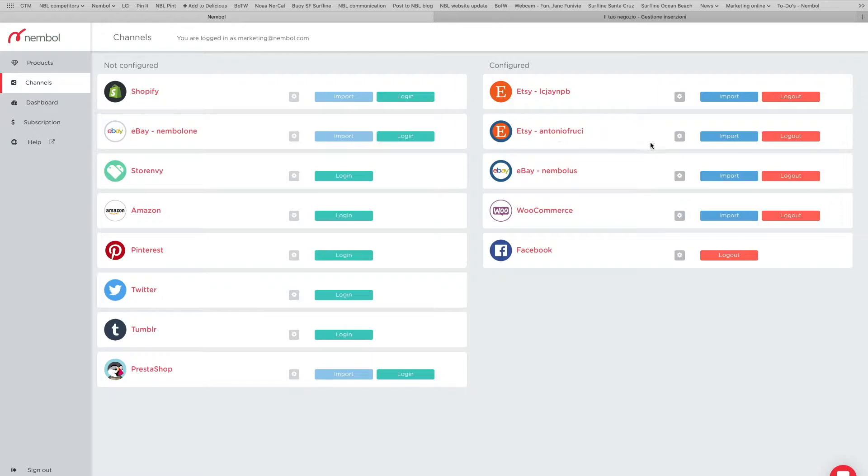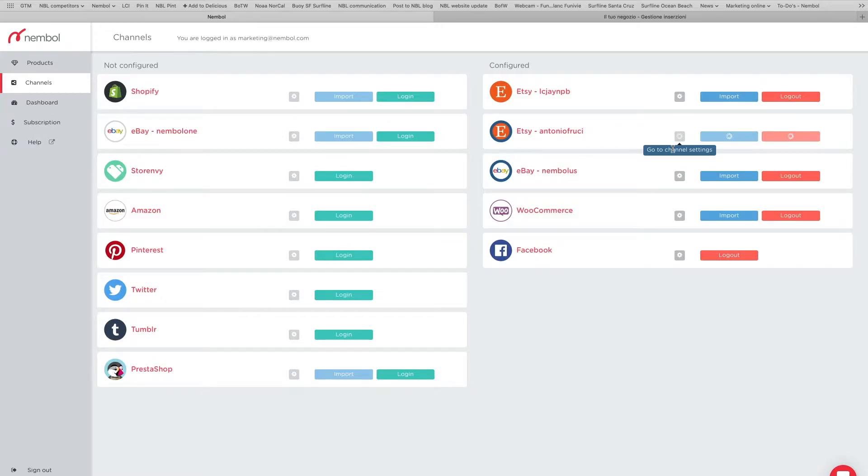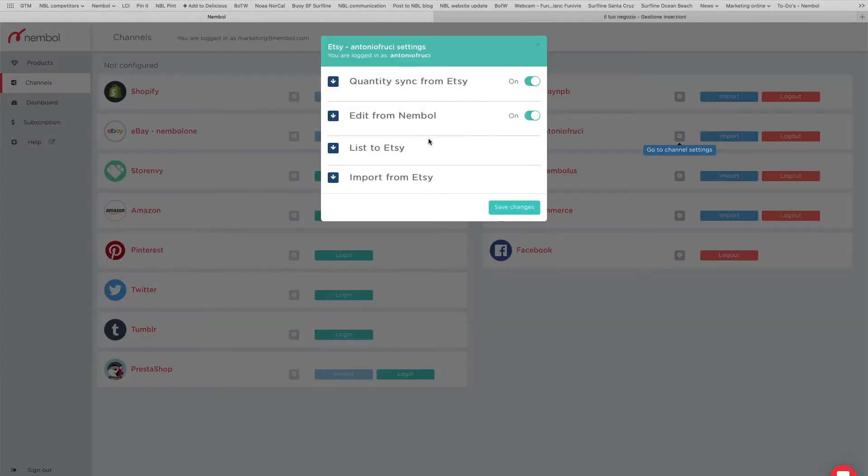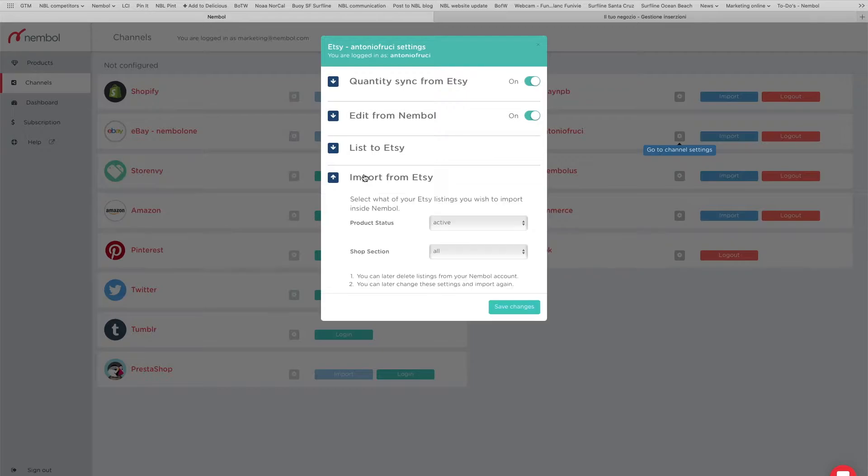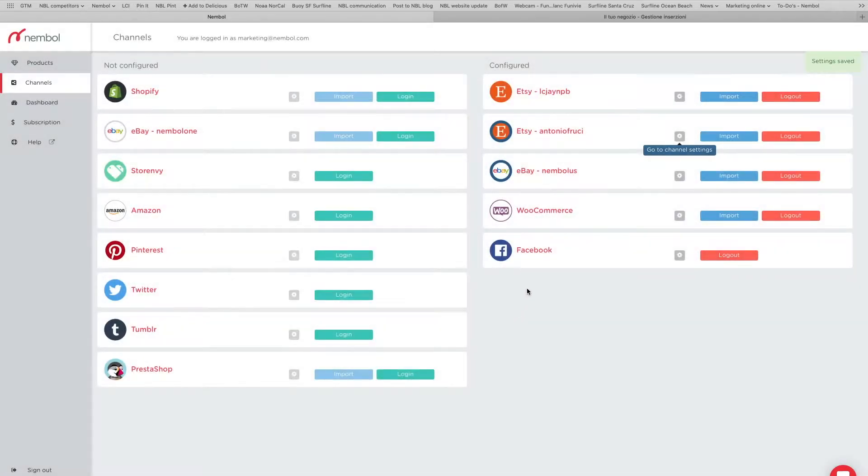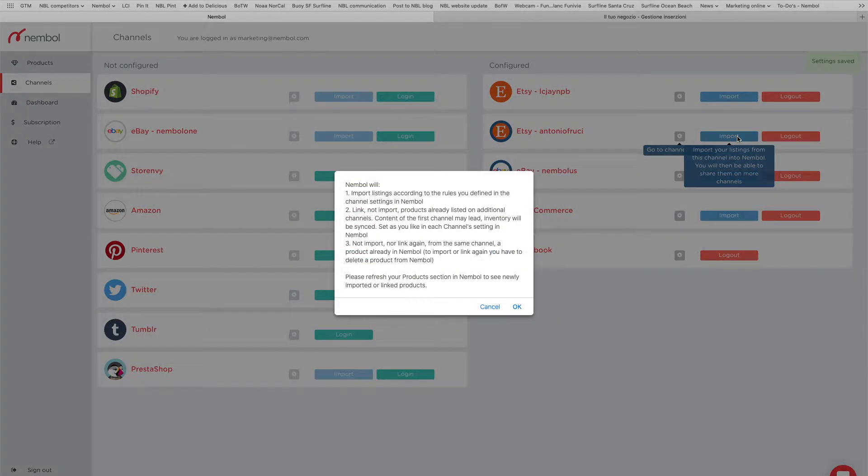I'm going to be importing from the blue circled one and listing to the simple one. Since I'm importing, I'm interested in the import from Etsy settings, so I clicked on the gray gear icon and I'm going to be importing active listings from all shop sections. Save changes and click import.